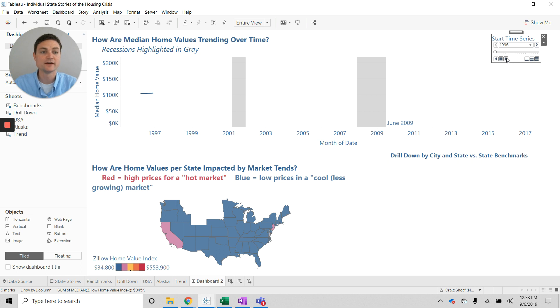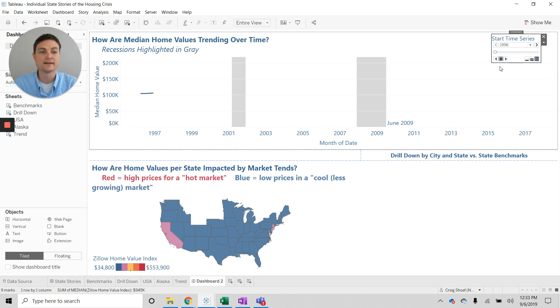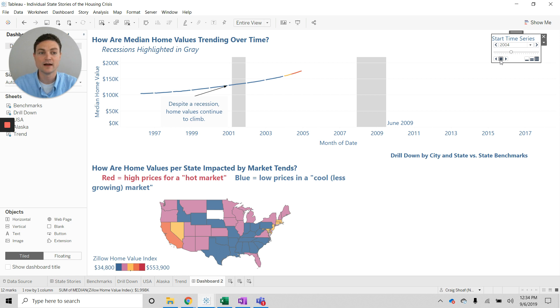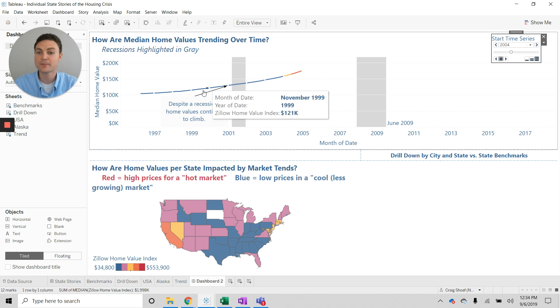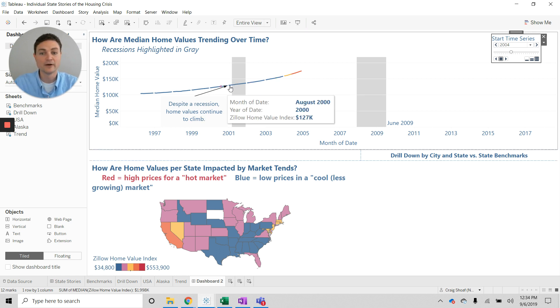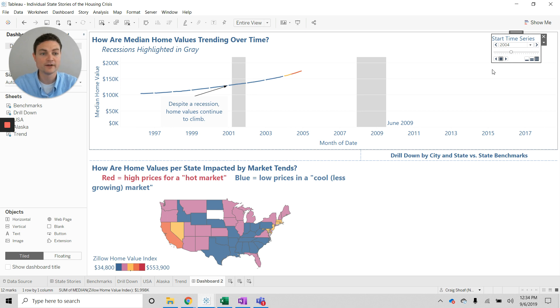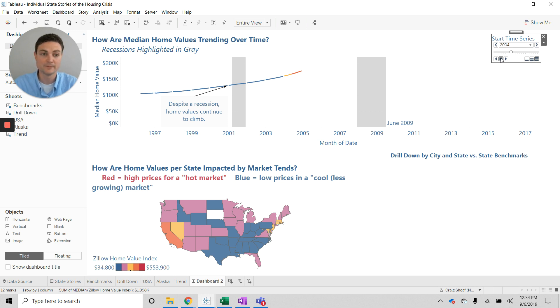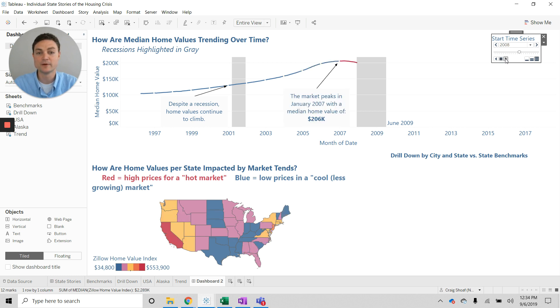You'll notice here as I start this, we can see recessions are going up. The home values, better said, are going up, and even though there's a recession here, home values continue to climb. We see that the line changes color here as home values become just higher. As we go here, you'll see then we peak,